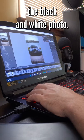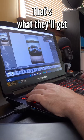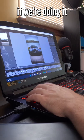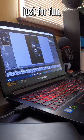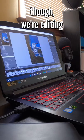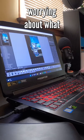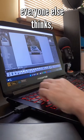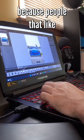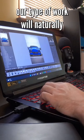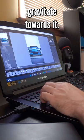If they prefer the black and white photo, that's what they'll get. If we're doing it just for fun though, we're editing how we like without really worrying about what everyone else thinks, because people that like our type of work will naturally gravitate towards it.